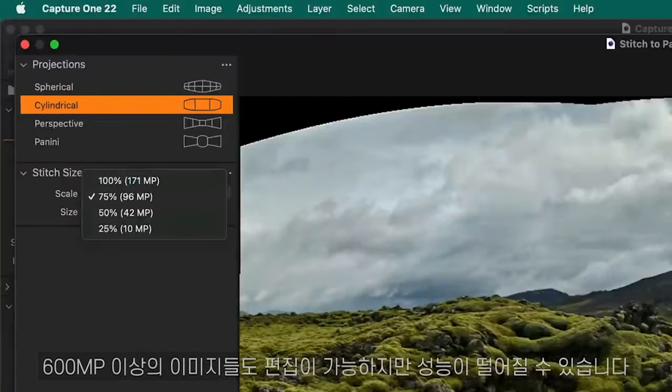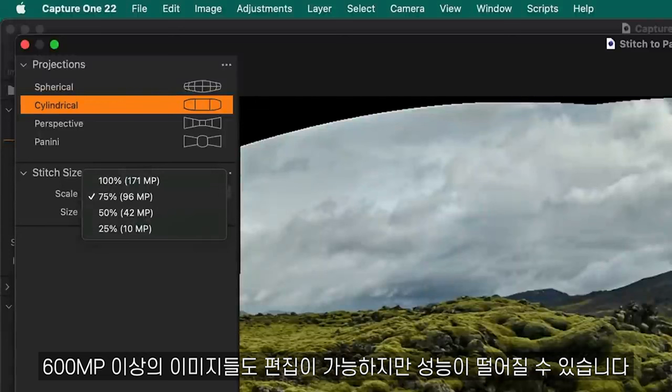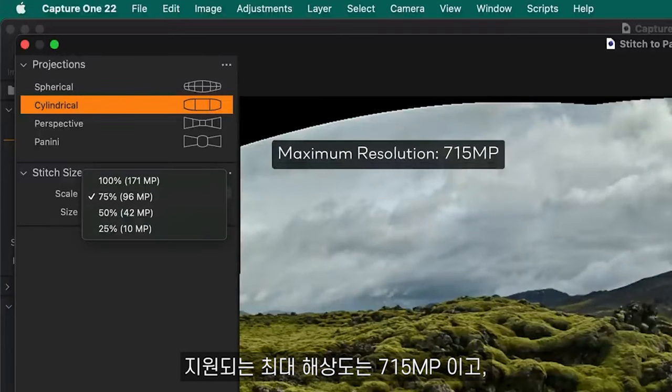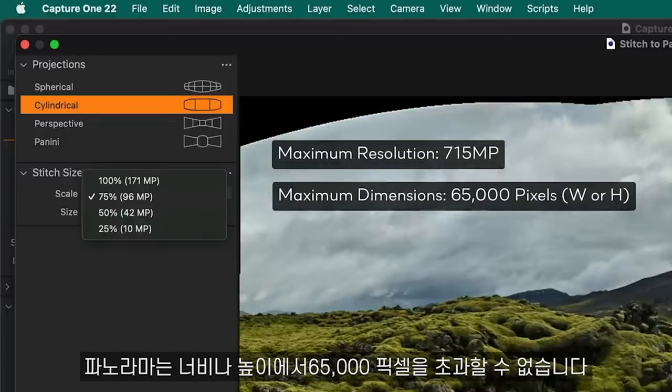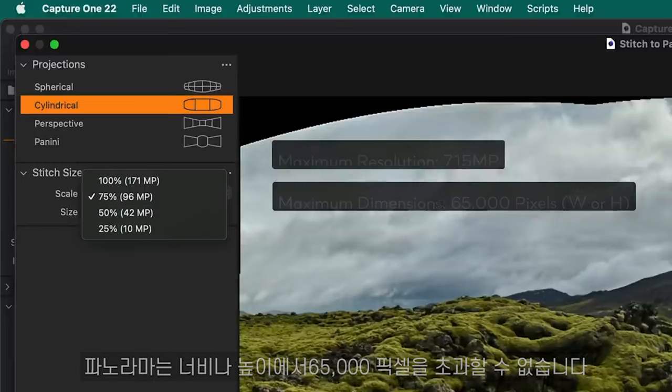Images above 600 megapixels can still be edited but with decreased performance. The maximum supported resolution is 715 megapixels and the panorama cannot exceed 65,000 pixels in either width or height.